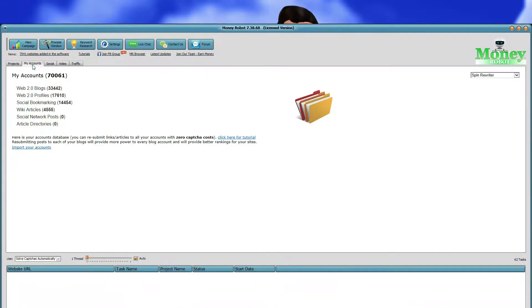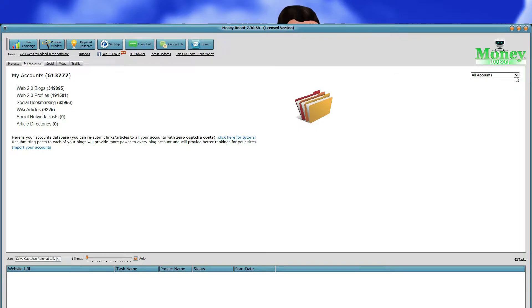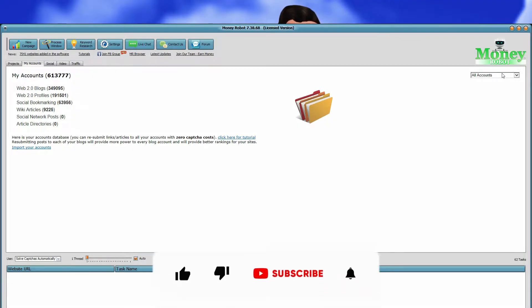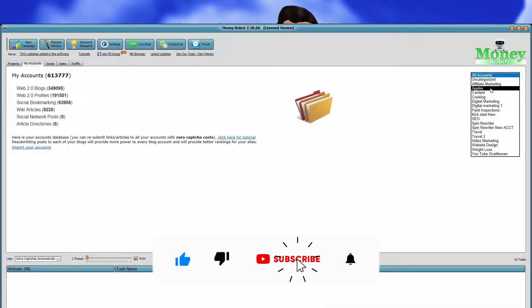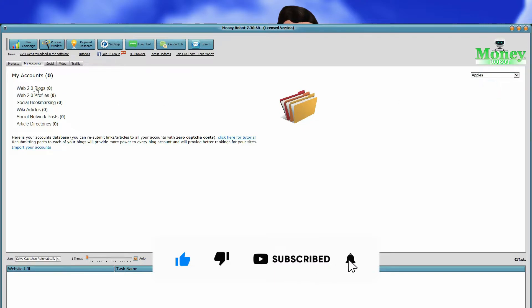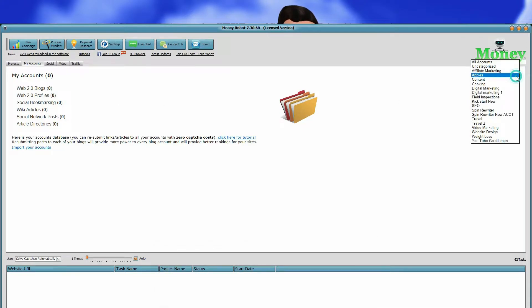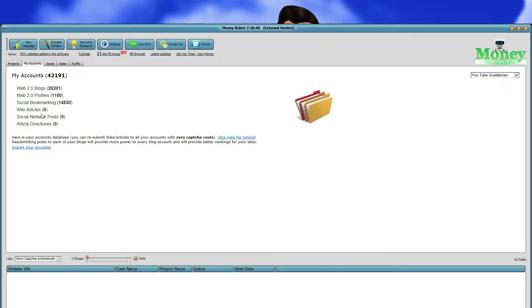Go to my accounts. Here on the left hand side, you will see the total of all the accounts you have made. On the right side, you can see your accounts per category. Click on the drop down, pick the category you want, and look to the left and it will show you the accounts you have made for that category.